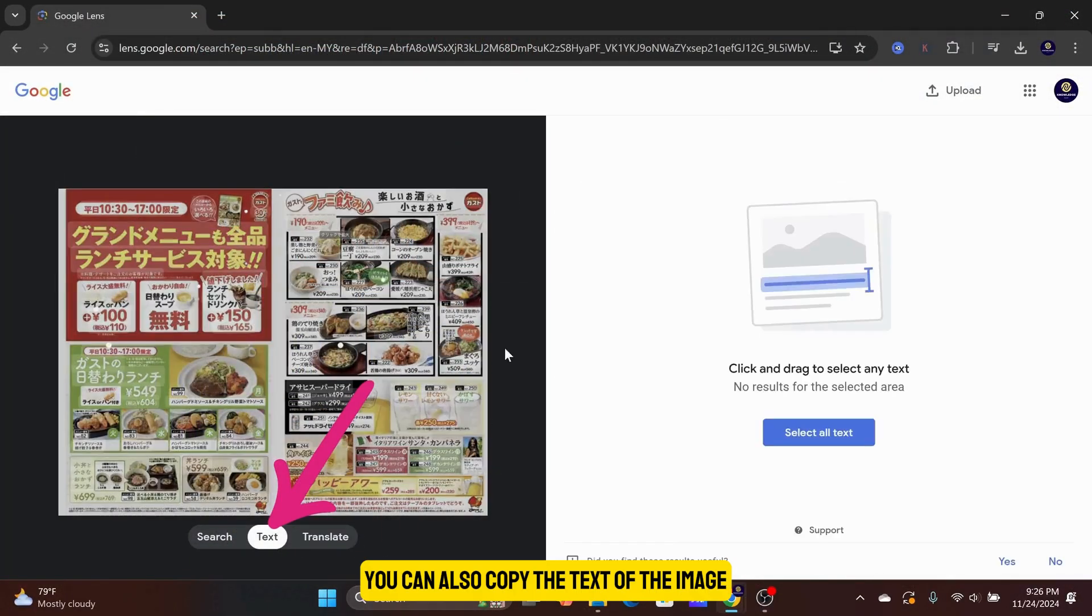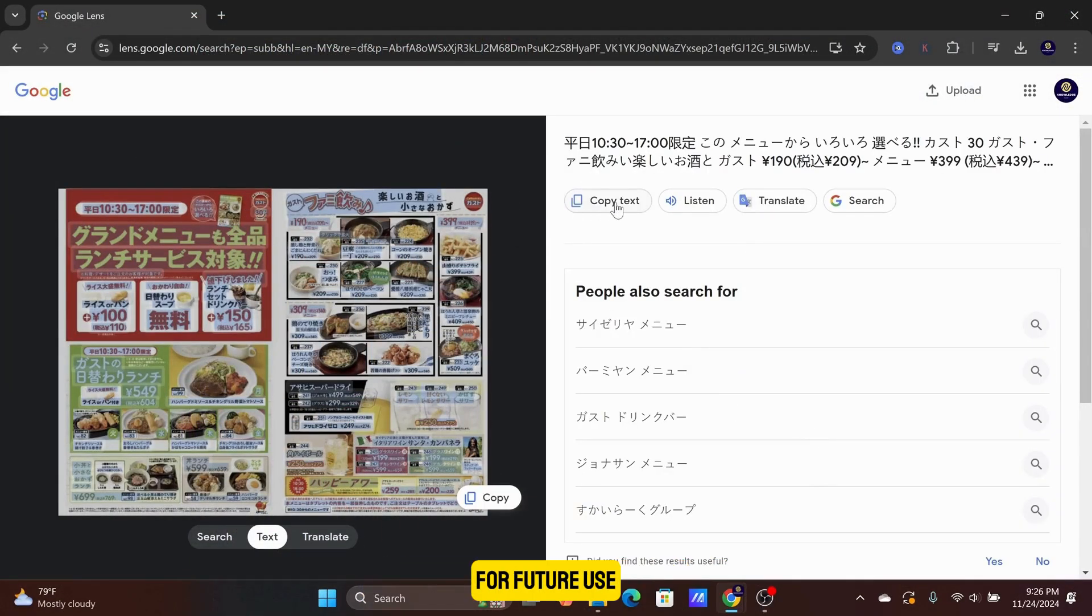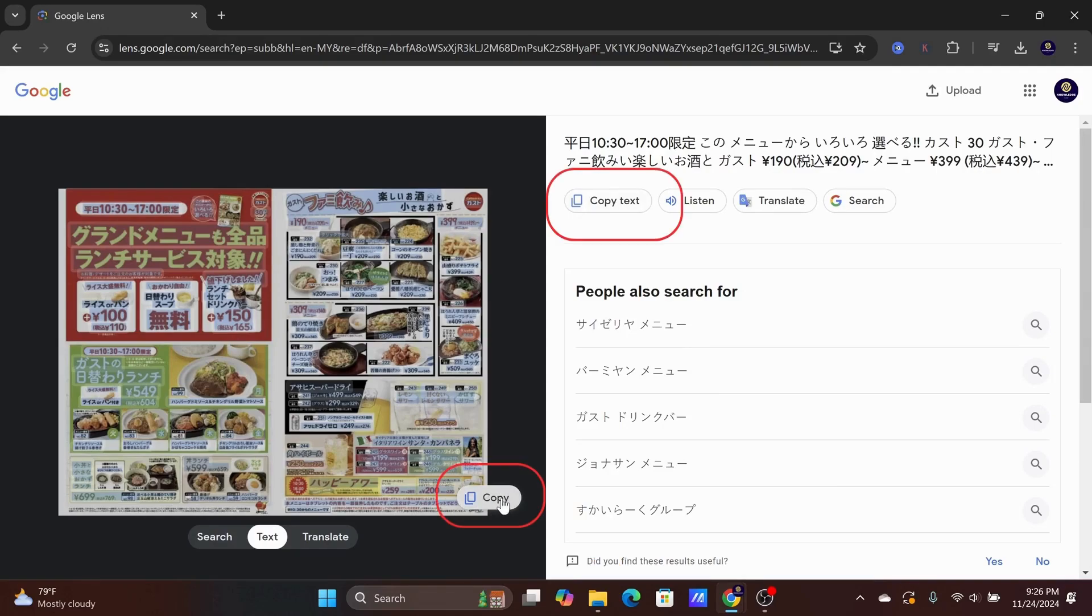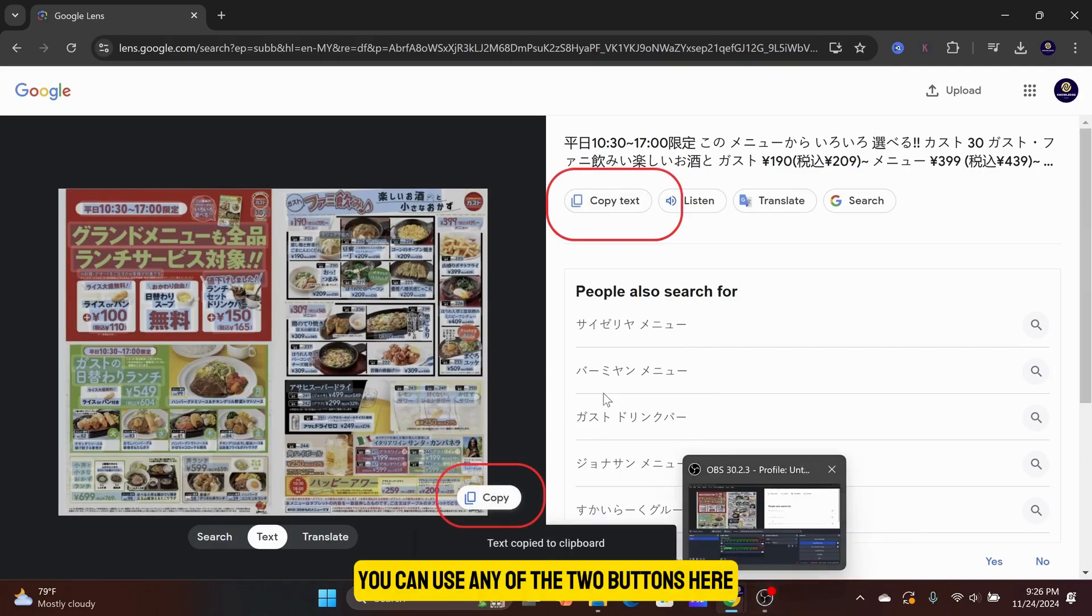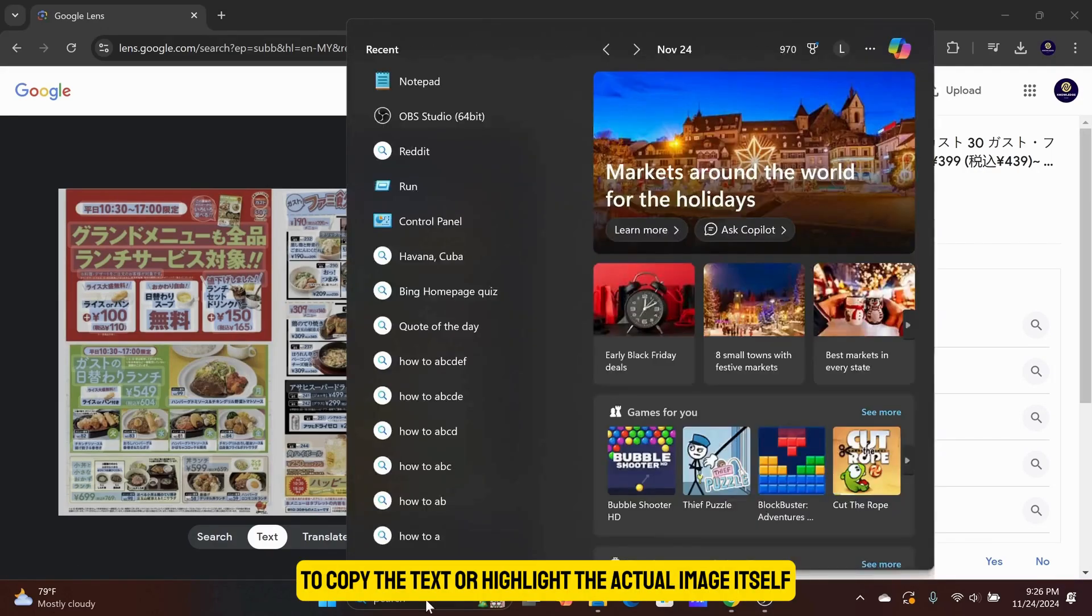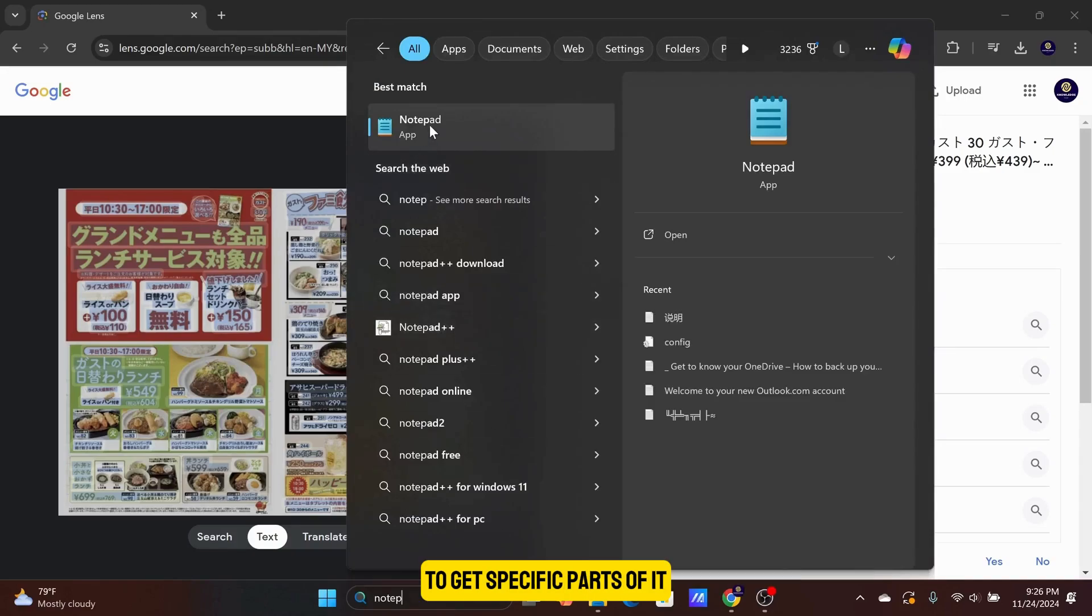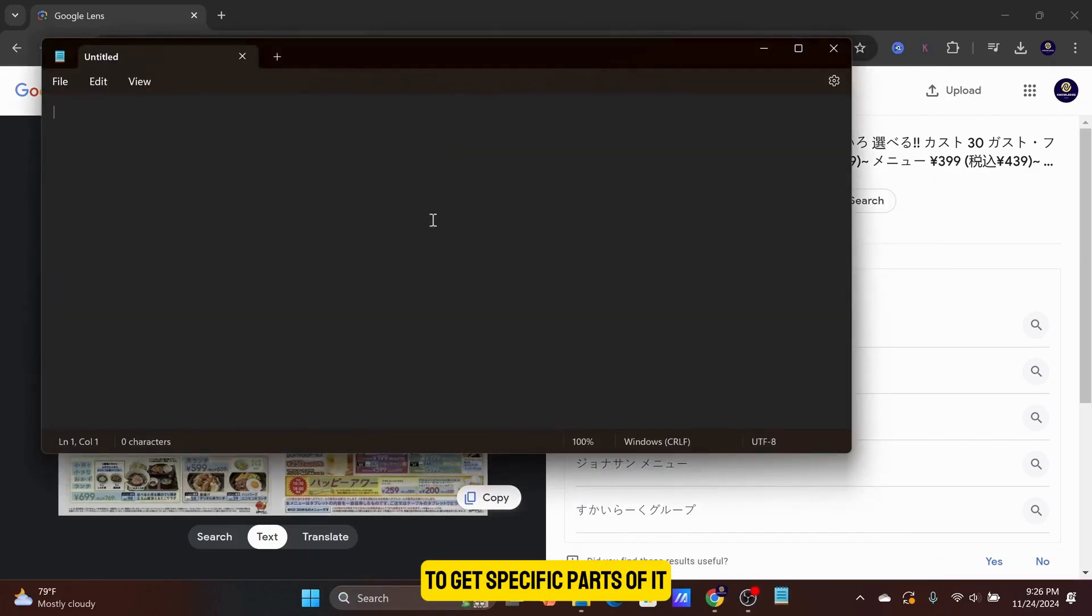You can also copy the text of the image and paste them into a notepad for future use. You can use any of the two buttons here to copy the text, or highlight the actual image itself to get specific parts of it.